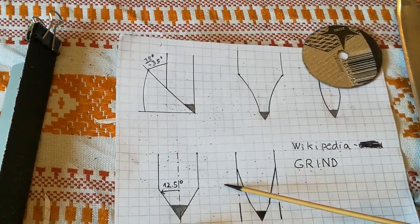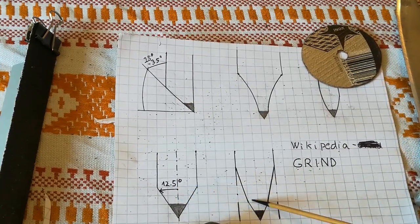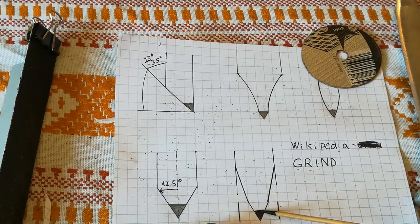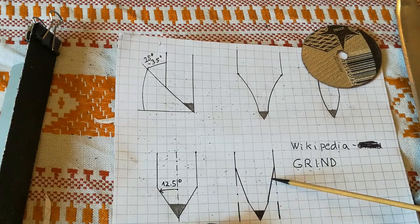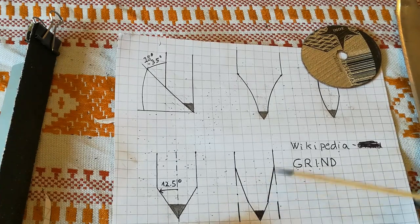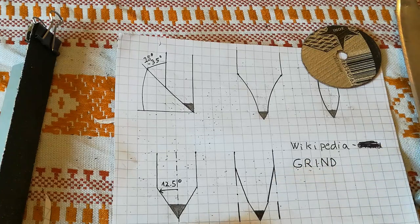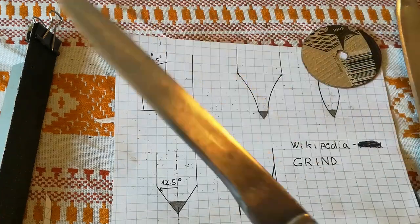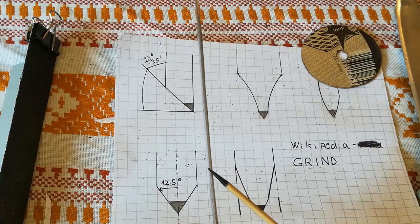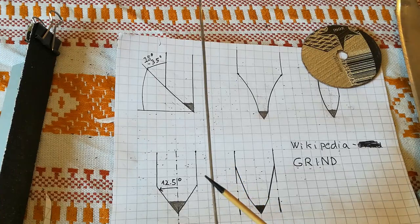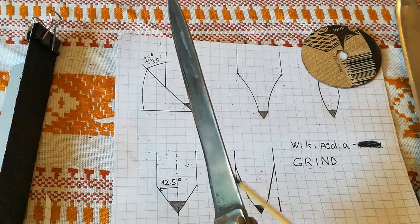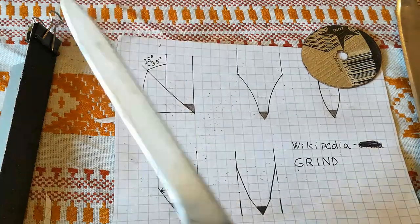This is the same as v-grind, it just has two types of angle: primary and secondary. This type of grind you would use for thick knives that have thick spine. For example, if this was five millimeters thick, you would use this type of grind.